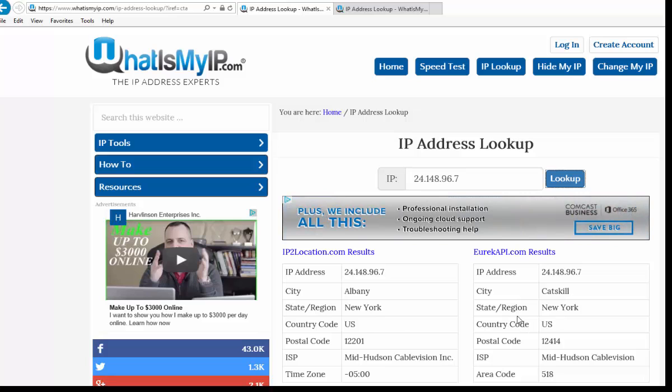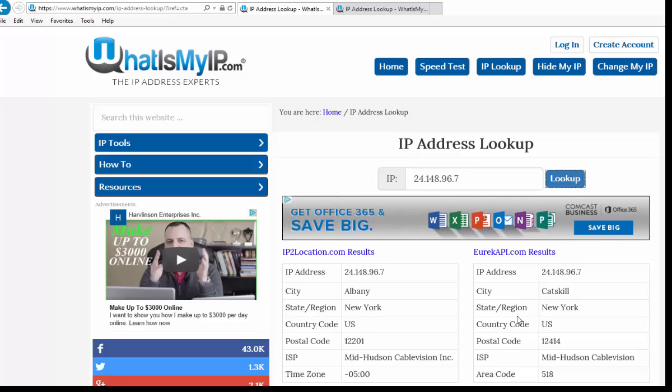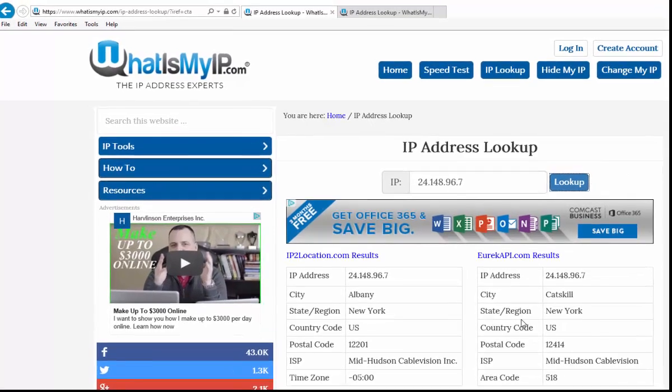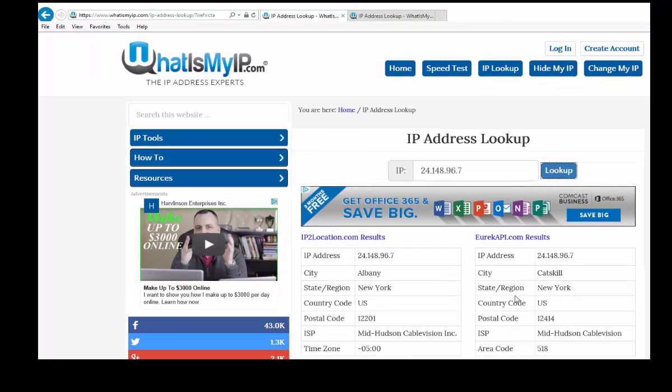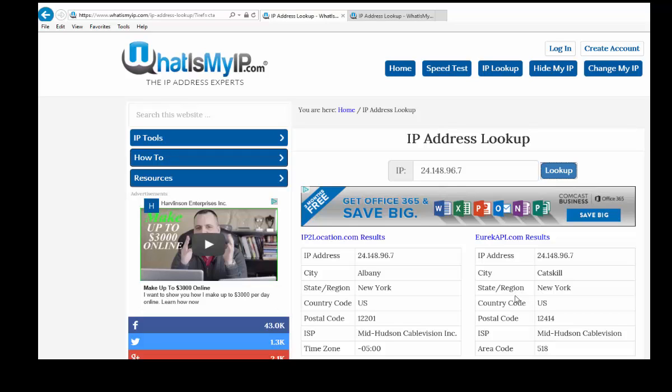We've been able to determine prior to this that the email server address that American Express uses for its information is not in Catskill, New York, and it is not at that IP address. Certainly I can show you how that's done, but I don't know that that's pertinent for your usage here.